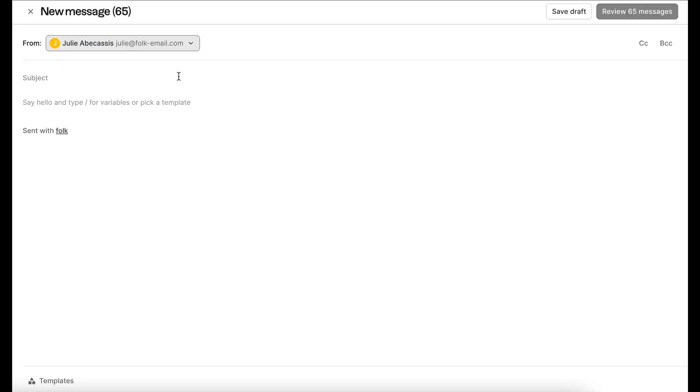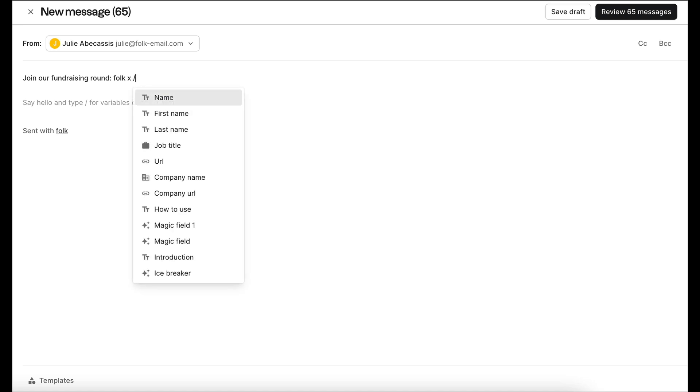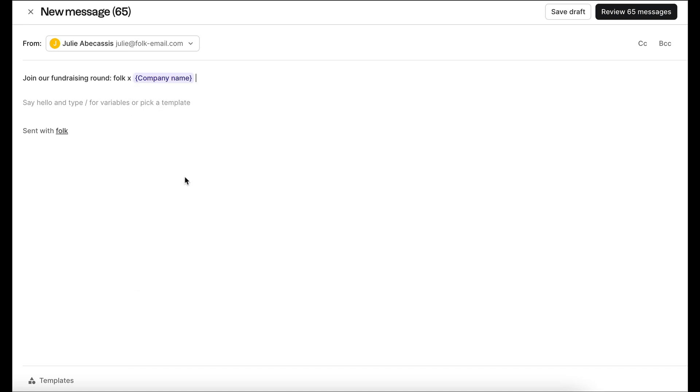Then, enter your subject line. It can be catchy, but make sure to not use spammy words like test, free, win, and so on. And you can insert variables in the subject line to make it personalized.